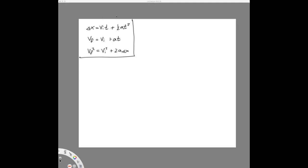So today we're just going to keep practicing with the master equations, and in particular practicing how to read and translate a word problem, because that is really the key to the whole class — not just this chapter, but the ability to read a problem expressed in English and translate it into a math problem.